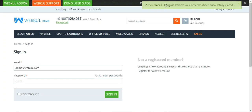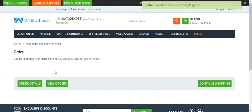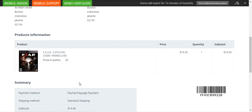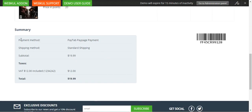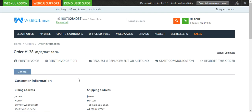In a while we'll be redirected back to the web store after the order has been processed. The order has been successfully placed. Going to order details, here is the product we ordered, and under the summary you can see the payment method chosen was Paytabs Pay Page Payment Gateway, with a subtotal of $19 and a total of $19.99.